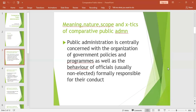Now let us look at new public management. After looking at the two, we shall understand why new public management has overtaken the old traditional public administration model. It is because of the merits associated with new public management, otherwise abbreviated as NPM, that it has been found necessary to introduce it as an alternative to traditional public administration.